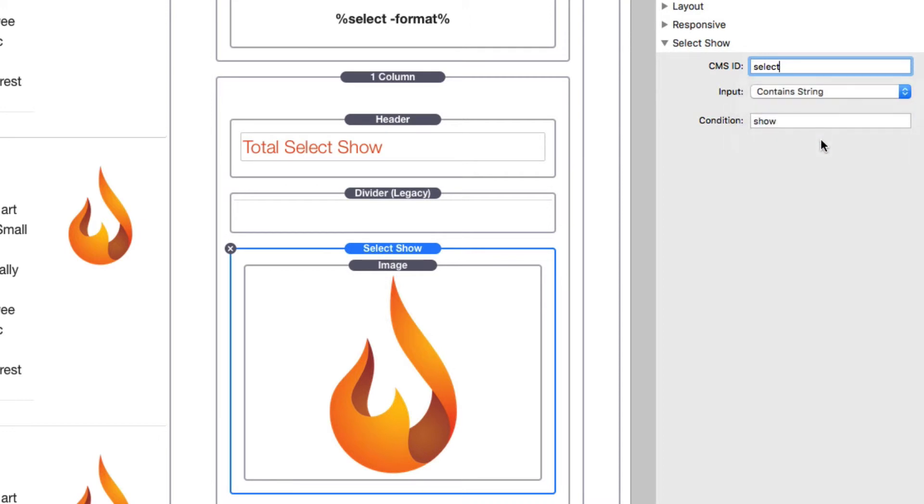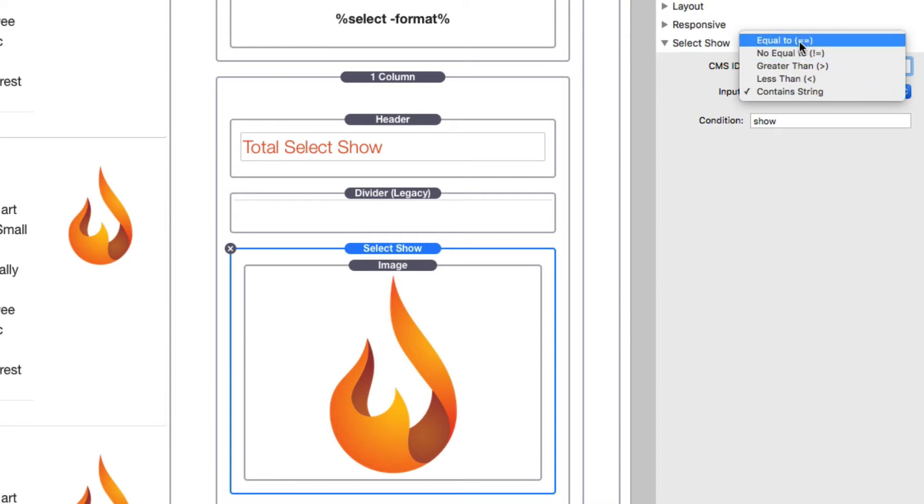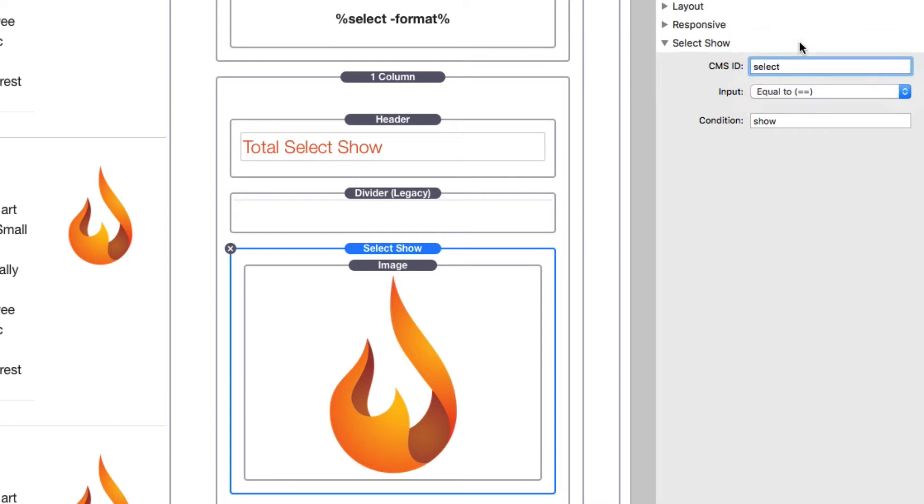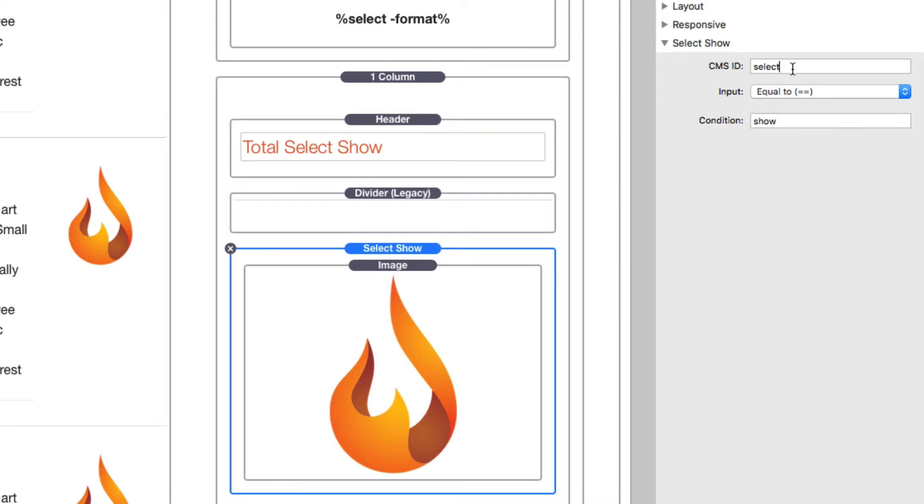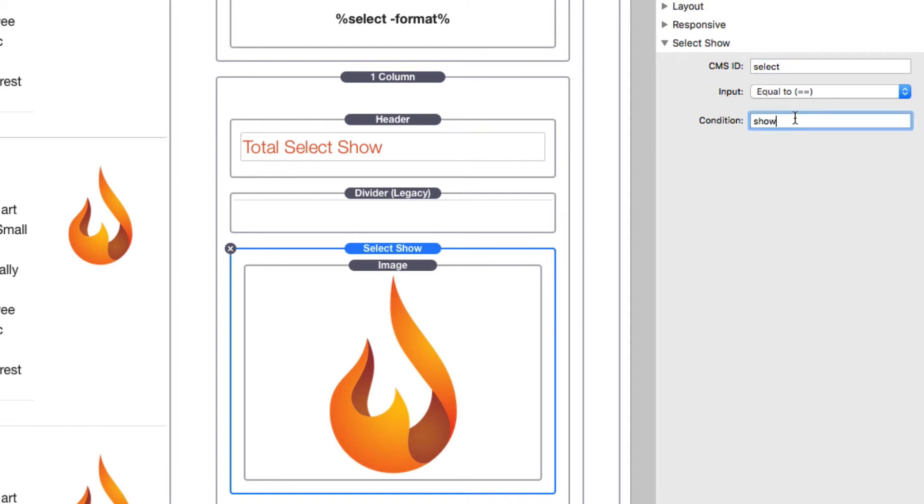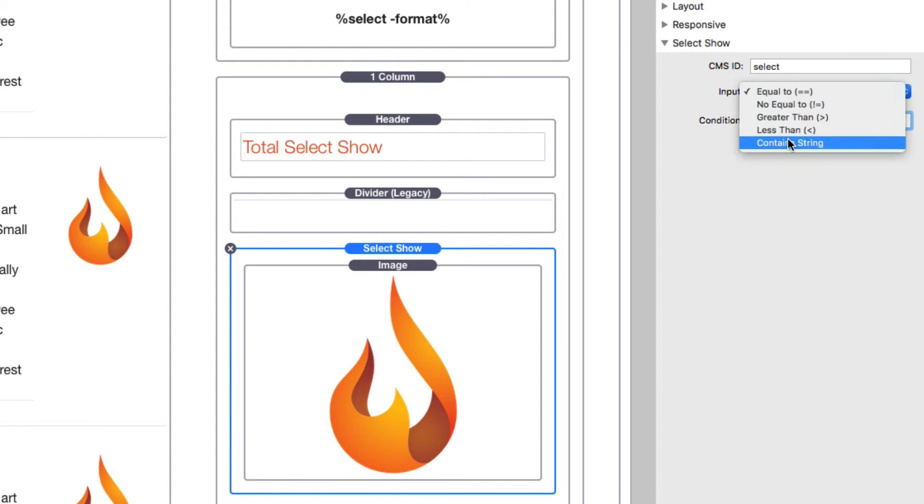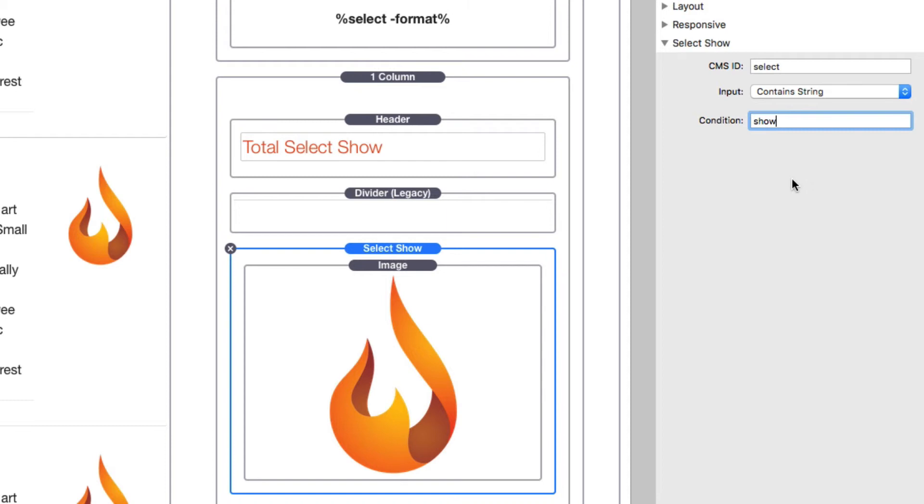It exactly show. In this instance, if the select ID has a content value of 'show,' then this condition will be satisfied and the content will be shown. However, if you have 'contains string,' it could be as long as the data within this CMS ID contains this value, then show my content.